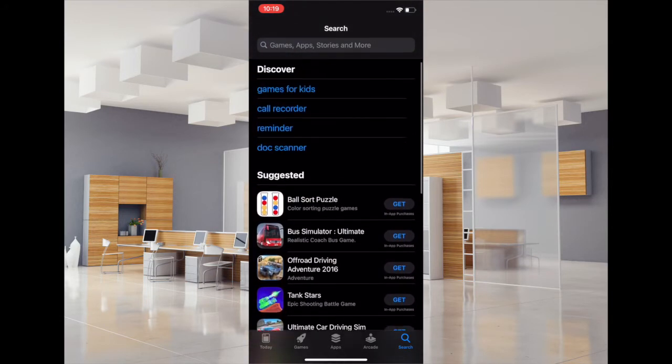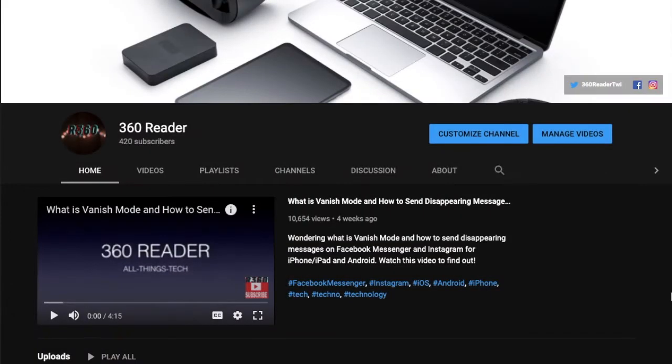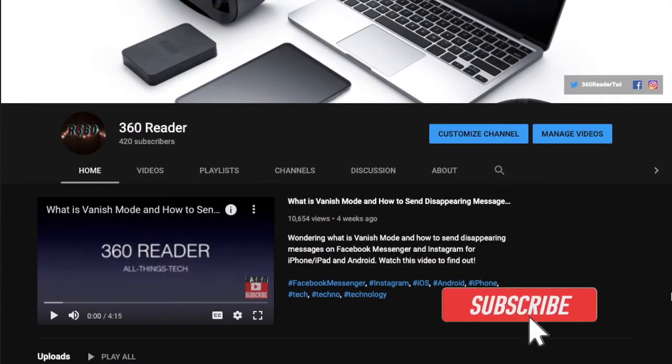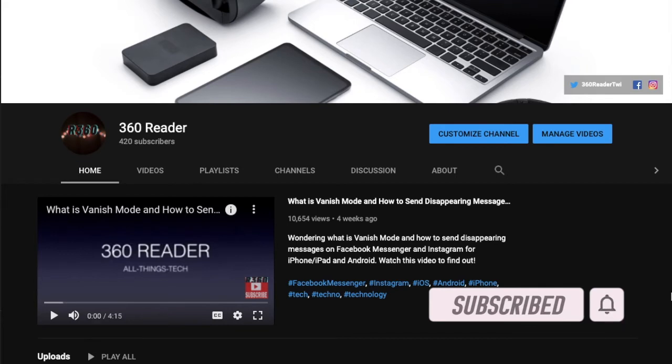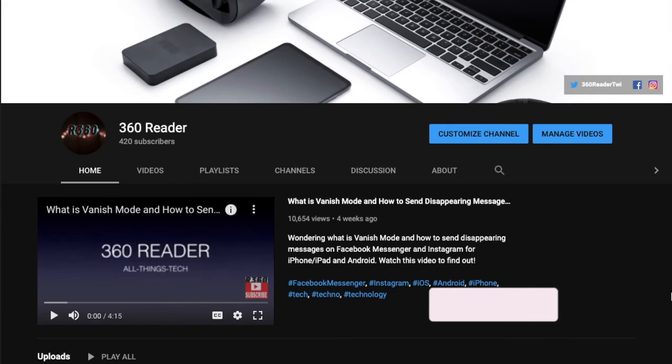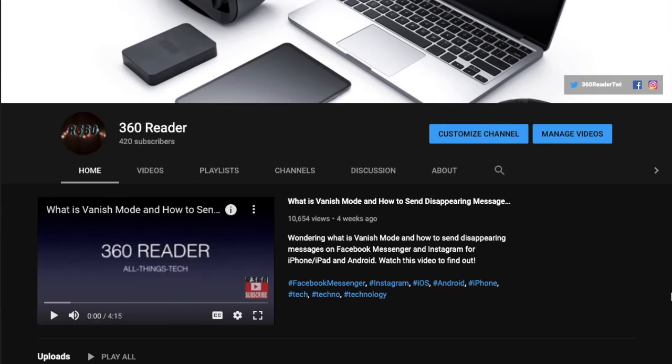So let's see how it works. Before getting started, make sure you have subscribed to our YouTube channel and hit the bell icon so that you won't miss any updates from 360 Reader.